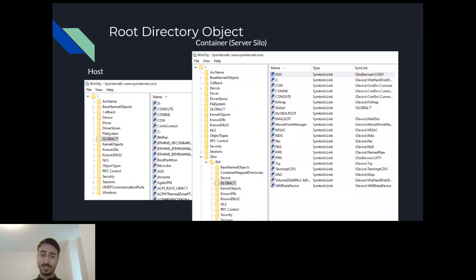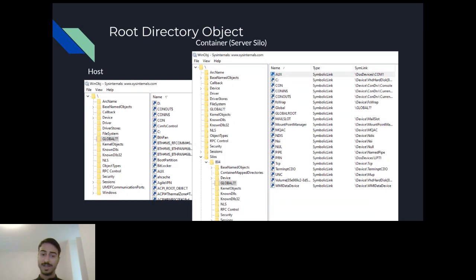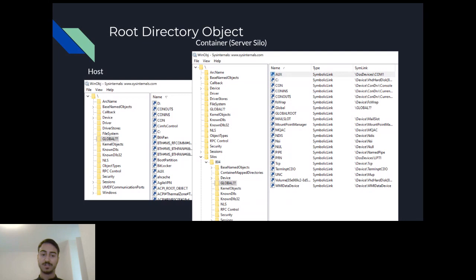In this screenshot you can see what the container looks like in the root directory object. Notice there is a silos directory — every server silo container will have its own subdirectory under this directory, with the name being the server silo ID. In this case I had a single container with the server silo ID of 804. The silo directory is almost identical to the host directory because Windows tries to virtualize a mini operating system as accurately as possible. Most of the symbolic links that the host has, the container has too, with different destinations.